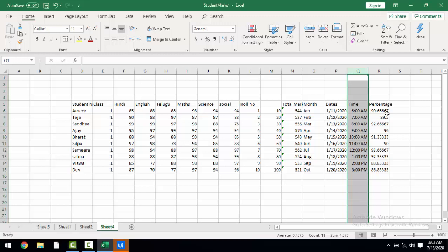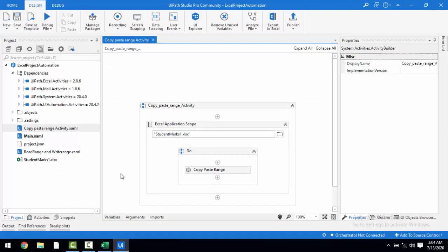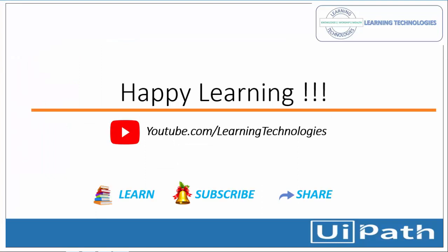The main disadvantage of copy paste range activity is that if the destination sheet doesn't exist, it won't create a new sheet — it will throw an error. Whereas with read range and write range activity, you cannot copy values, formulas, table formats, and cell formats together. I hope you understand how to use read range and write range activity and how to utilize copy paste range activity. Thank you for watching. If you have any queries, please post them in the comments. See you in the next session — bye bye, have a nice day.